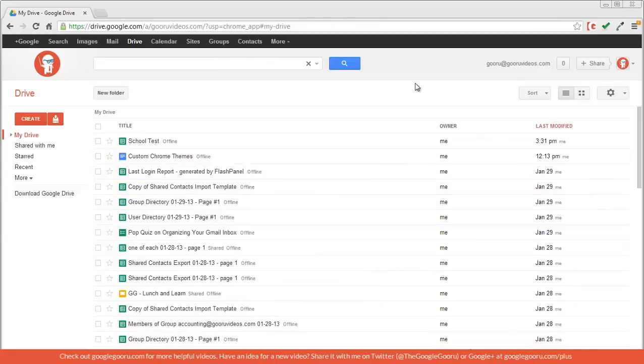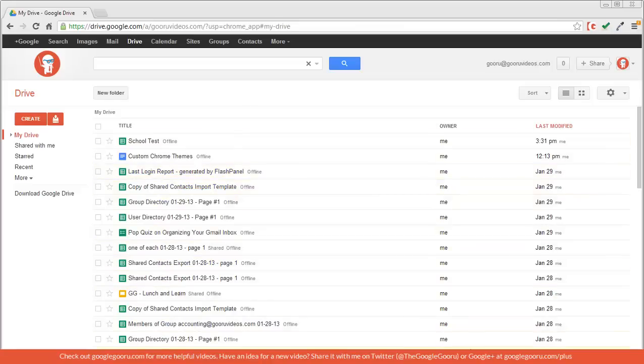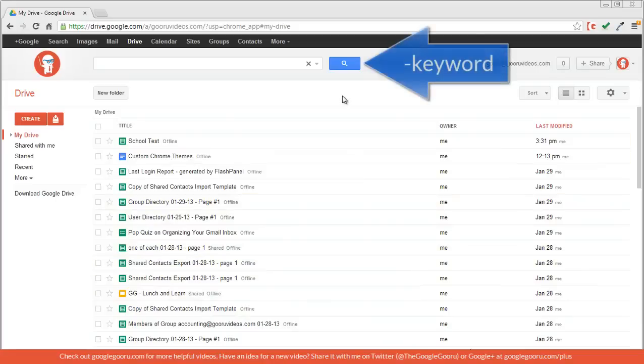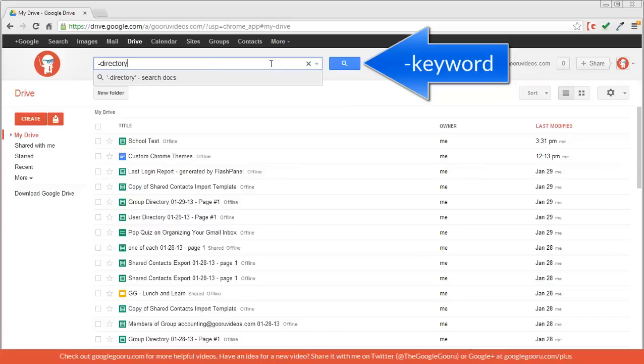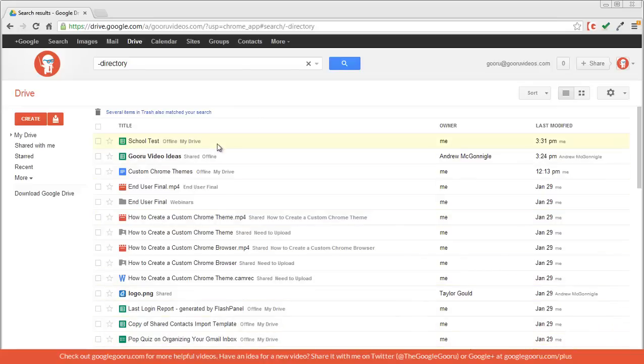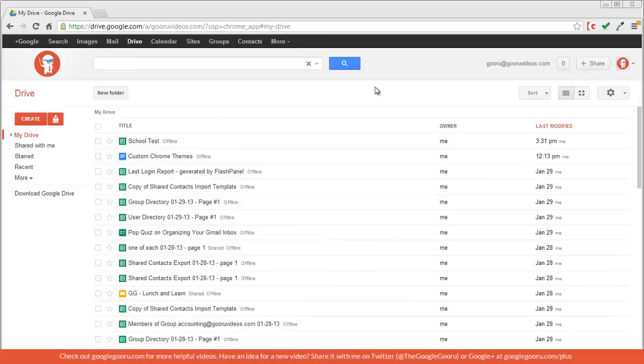Another way to sort through your documents is by eliminating some of the useless noise. You'll notice here that I have a lot of documents with directory in the title. These are a bunch of exported files of my contacts that aren't really relevant right now. So by using the operator dash, I can eliminate the word directory from my search. So I'll just enter that in and click search. And if you look through these documents, you can see that they're all recent documents but none of them have directory in the title.